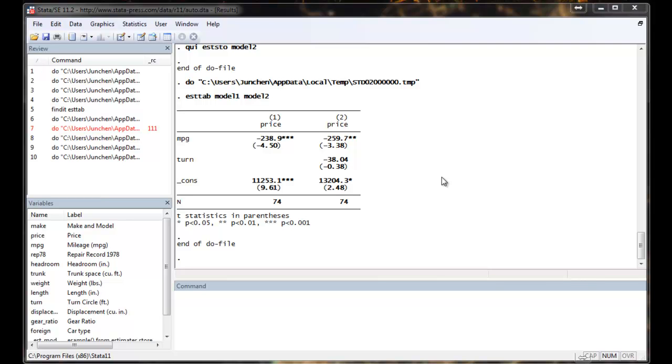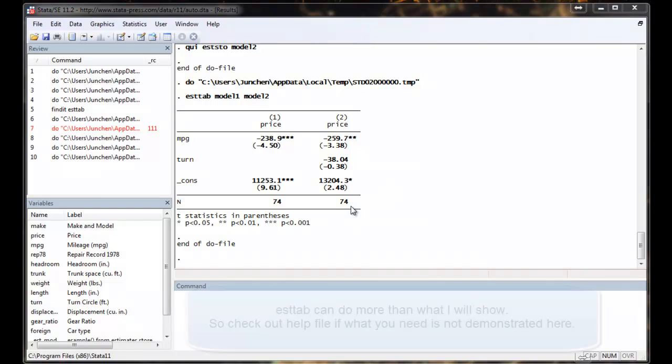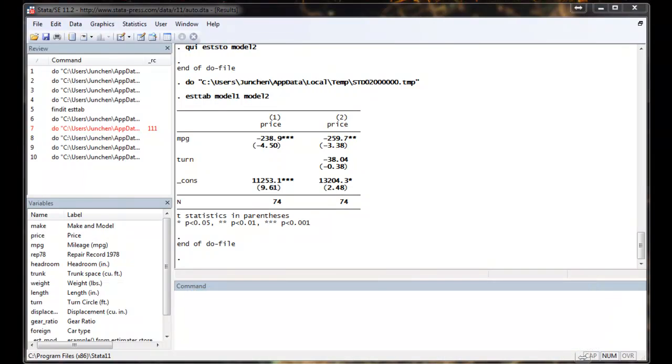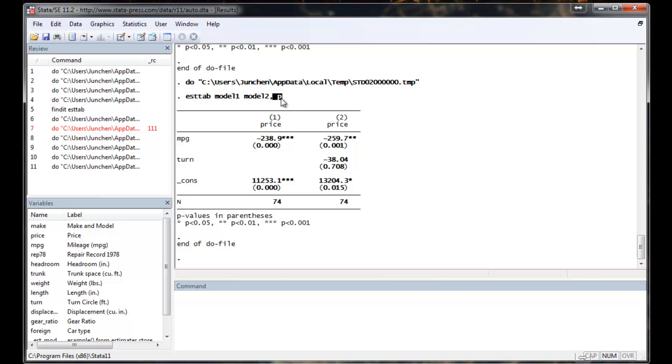In the following time, I will show you a couple of customizations that you can do. First customization is you may want to have p-value, which is quite simple. You just use option p. Now the t-value will go to p-value.